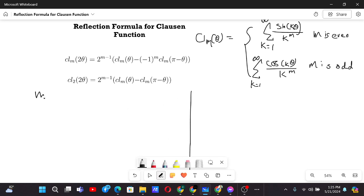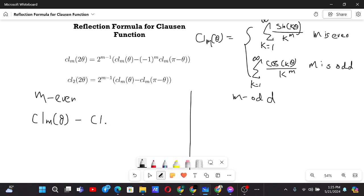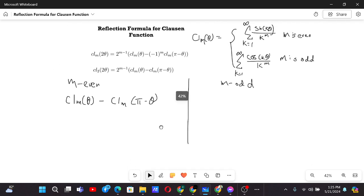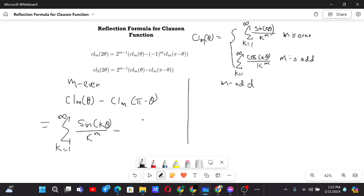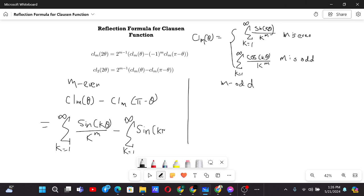Let us make two columns for m even and for m odd. In both cases, our aim would be to find a formula for cl_m(θ) minus cl_m(π − θ). When m is even, cl_m(θ) is just the sum from k equals 1 to infinity of sine of k zeta by k to the power m, minus the corresponding expression with π minus zeta.